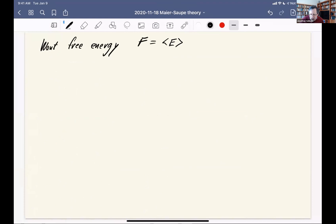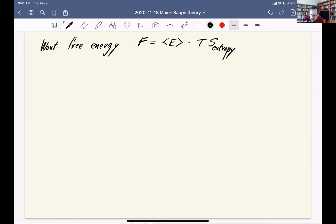The free energy is going to be the expectation value of the energy minus temperature times the entropy. When I write the letter S for entropy, I have to note that the letter S also means the nematic order parameter — those are two completely different concepts. So let me just write out the word 'entropy' to avoid mixing them up.